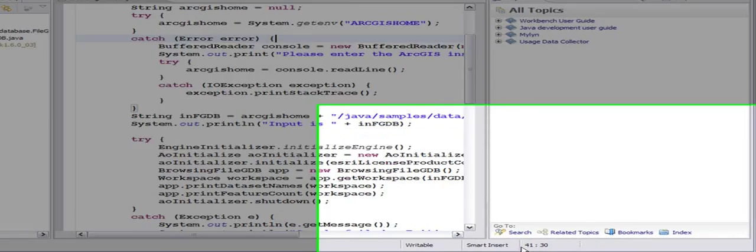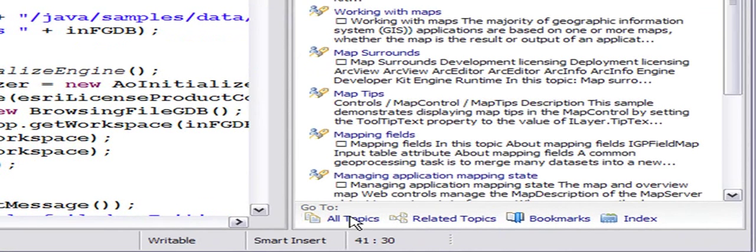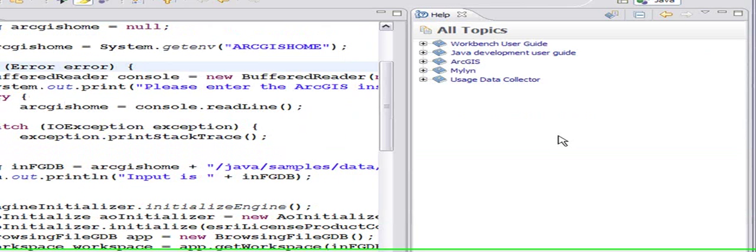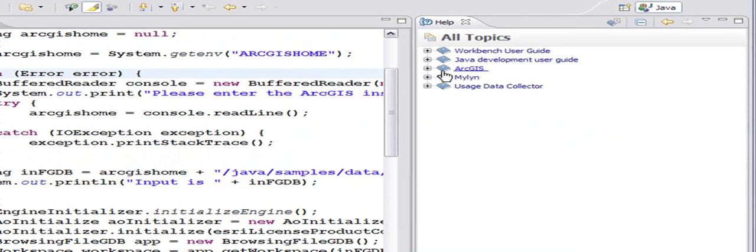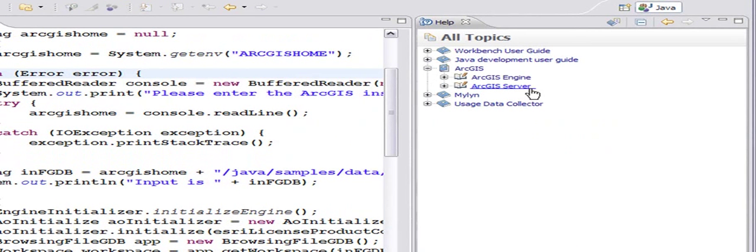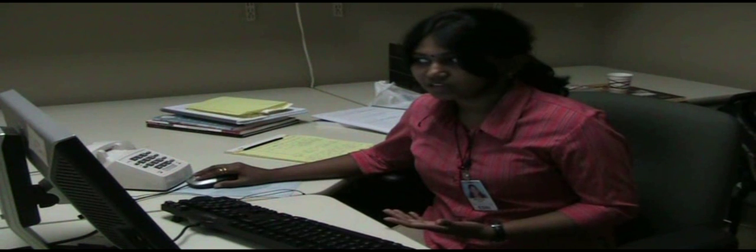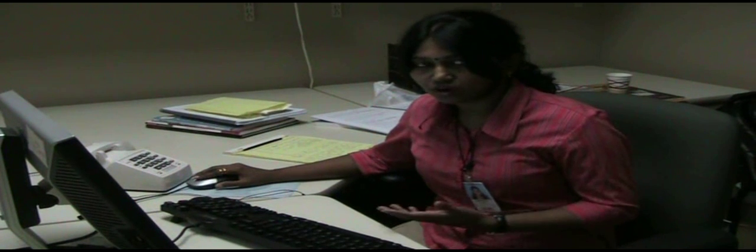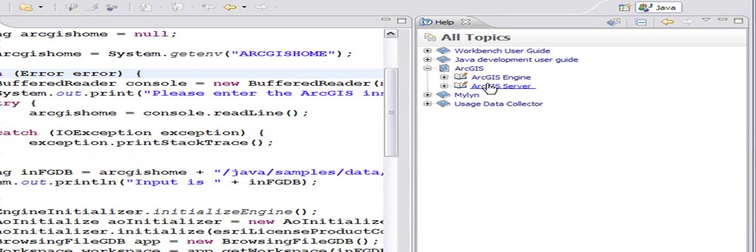Now if you come back to all topics, you can notice that ArcGIS docs are integrated with the other Eclipse help.